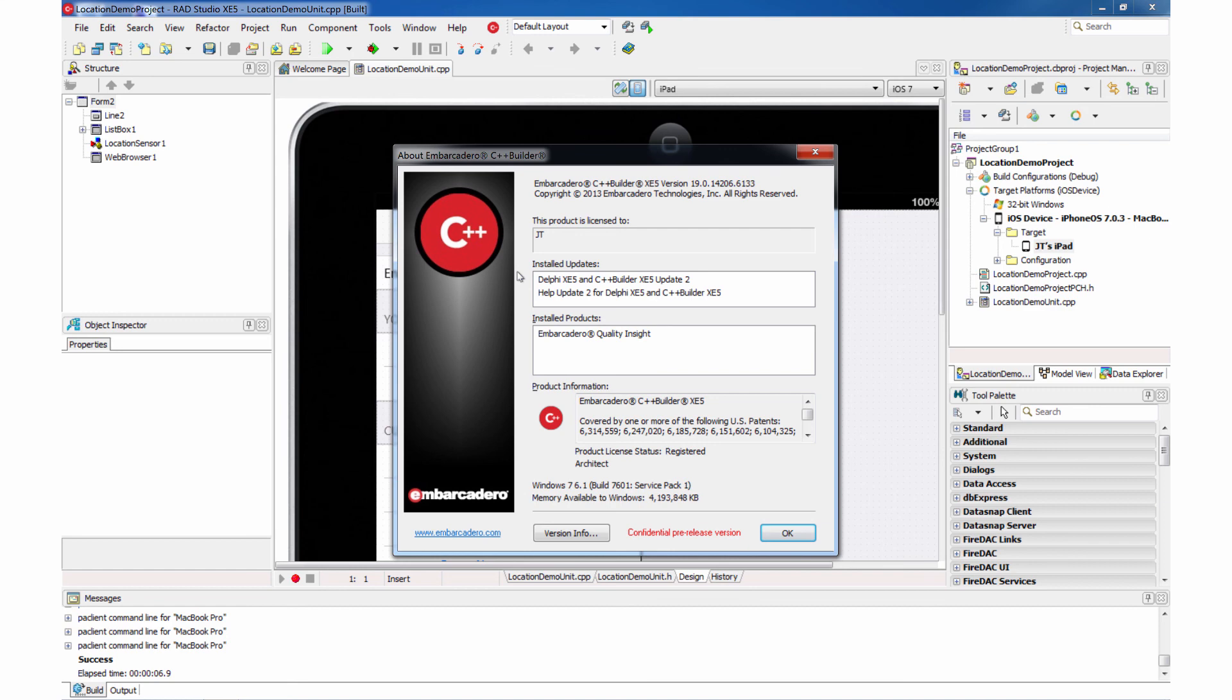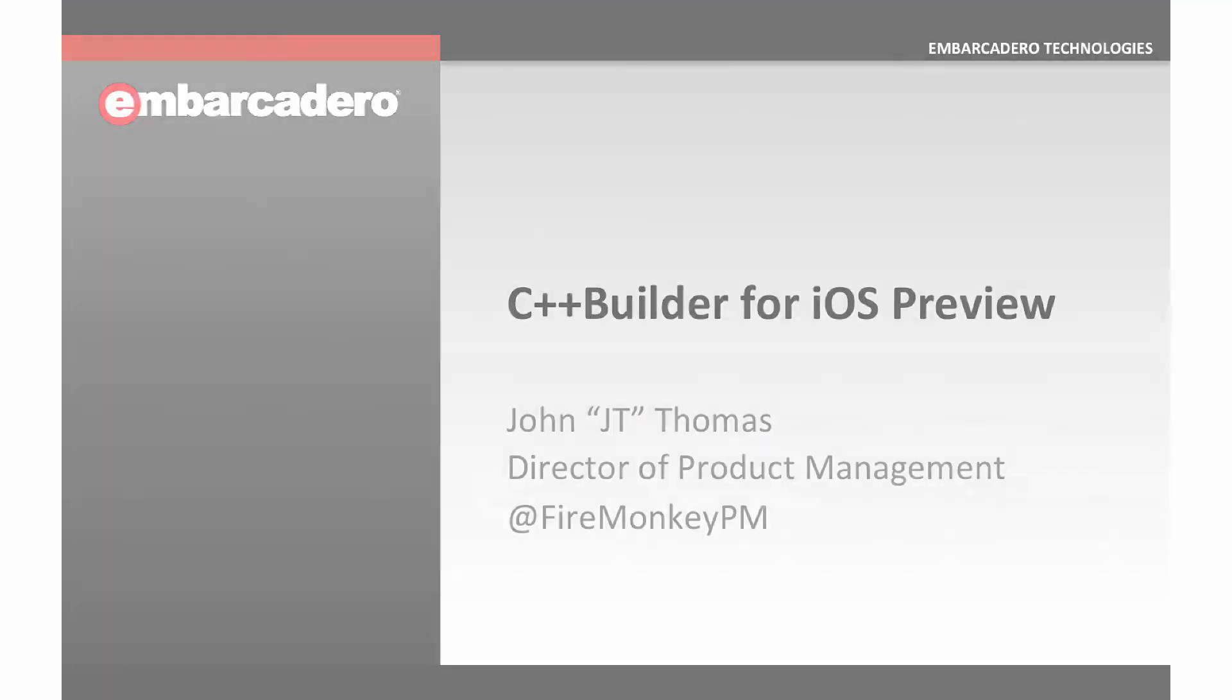So this was a quick preview of upcoming C++ for iOS support. With the support, you can build applications for iOS devices. And I hope you enjoyed this preview.